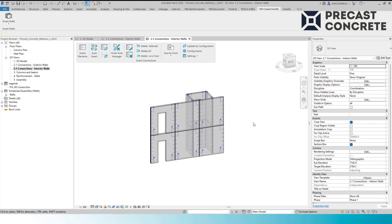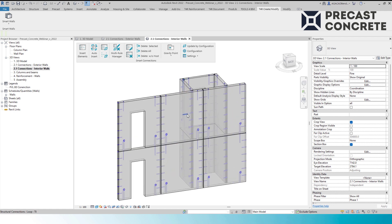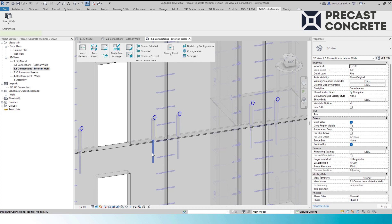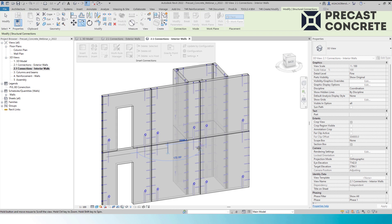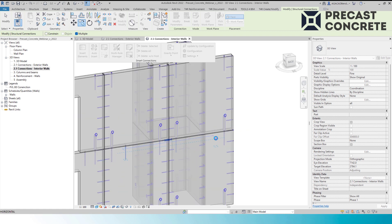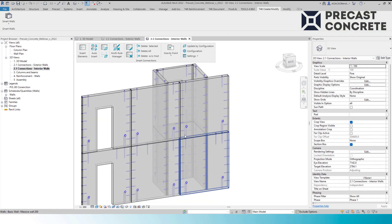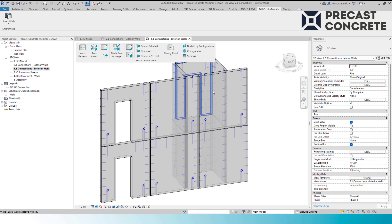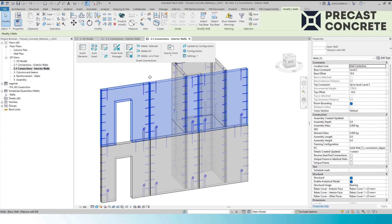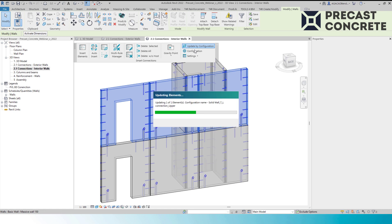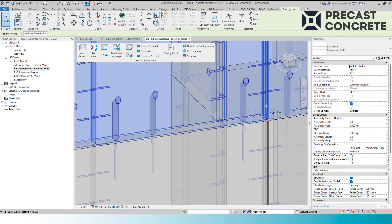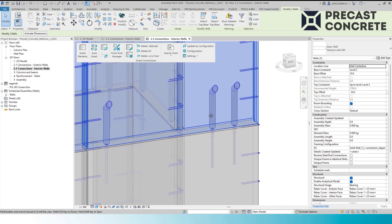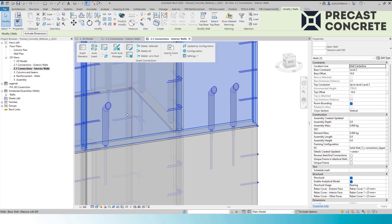Another important thing is that after you model with our tools, you can easily modify connections manually. For example, I want to add some connections. The best thing is I don't need to manually update these walls — I just update by configuration, and the wall above recognizes changes that were made in the wall below. The tool does all manual work for us.